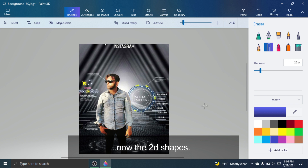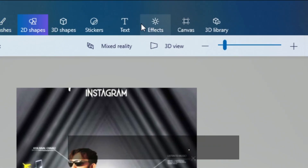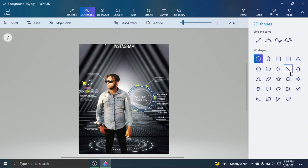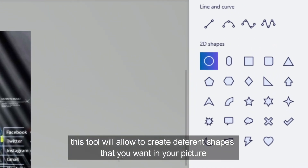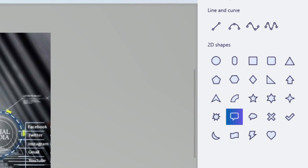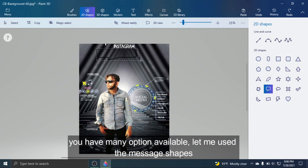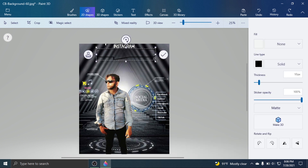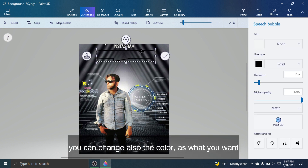Now for the 2D Shapes tool. This tool will allow you to create different shapes in your picture. You have many options available — let me use the message shapes. You can also change the color as you want.